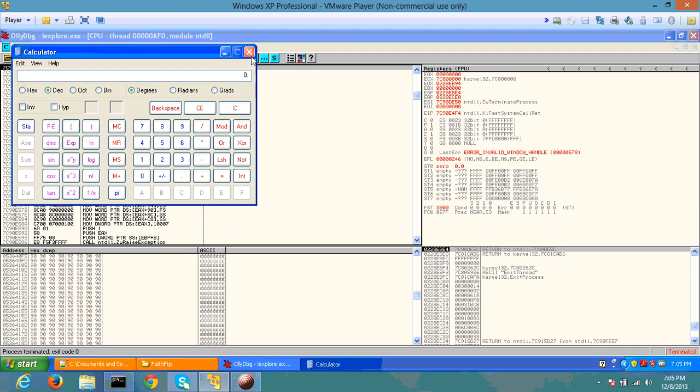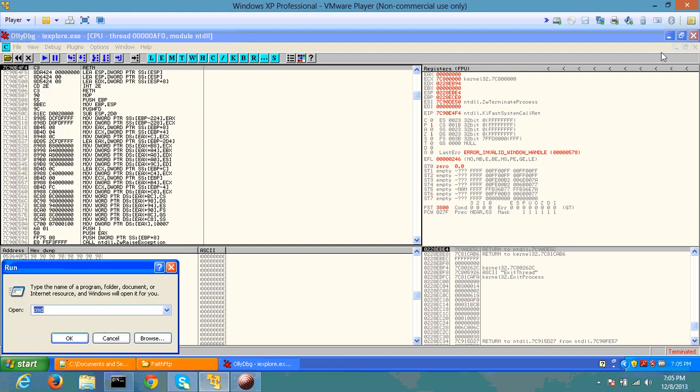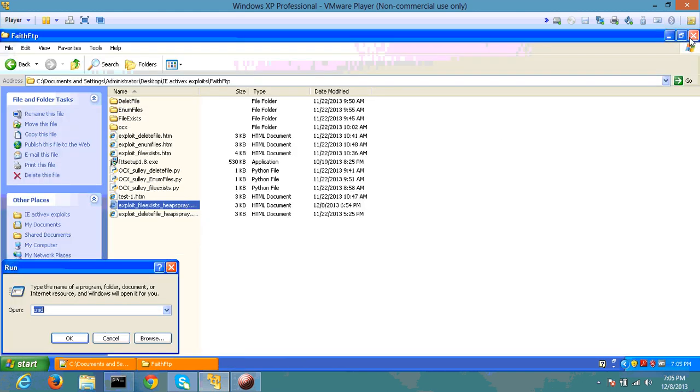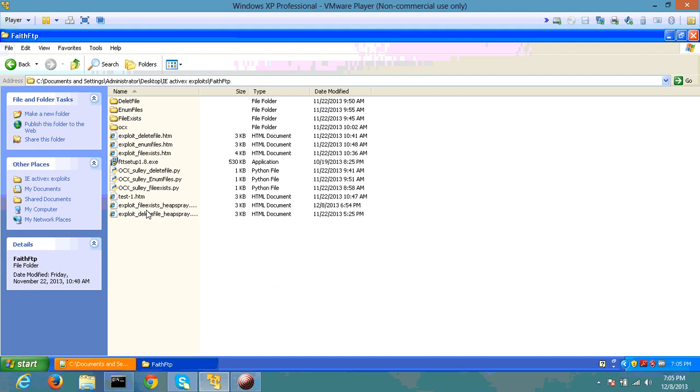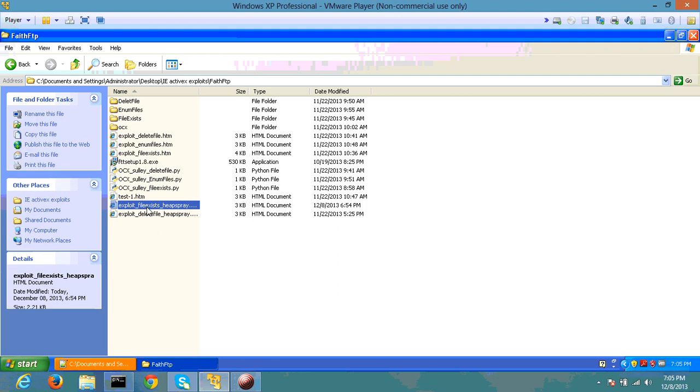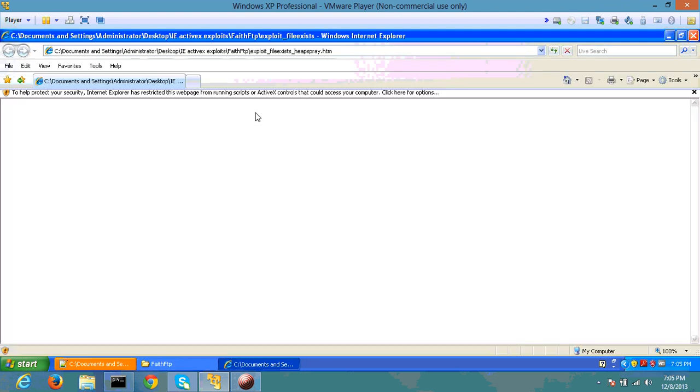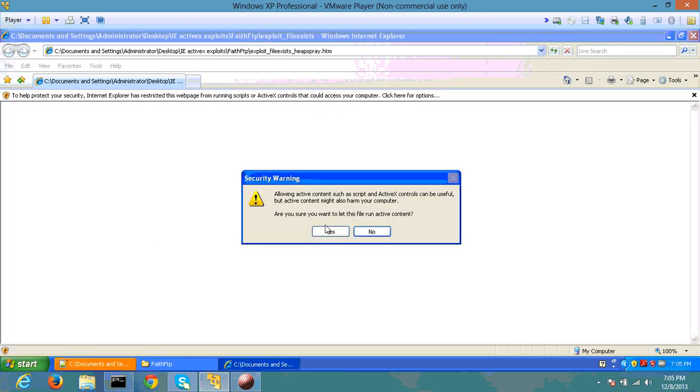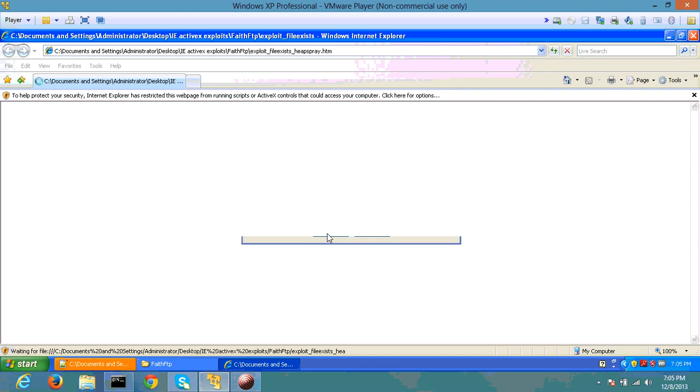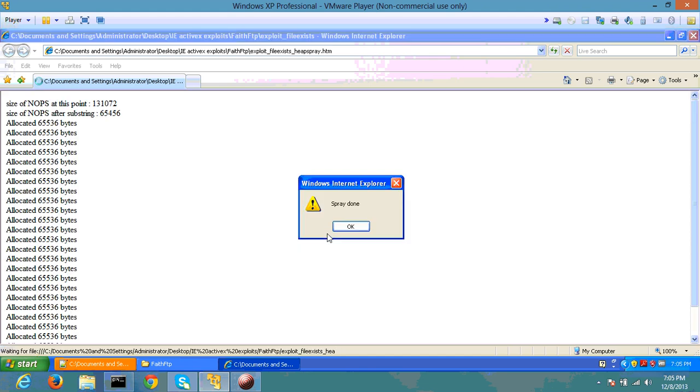But that's the whole idea that you can execute any shellcode that you would like at this point. That's a quick example of how to exploit heap spray. Just again to make sure that this works, I'll try again that the heap gets sprayed without the debugger.